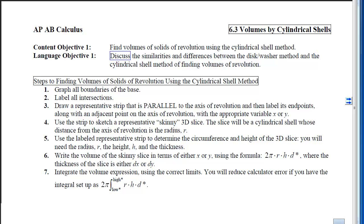This is Section 6-3, Volumes by Cylindrical Shells. The content objective, the only one for this section, is to find volumes of solids of revolution using the cylindrical shell method. In Section 6-2 we learned how to find volumes using the washer or disc method. We will be using the same solids except sliced differently. When we're done, you should be able to discuss the similarities and differences between the disc/washer method and the cylindrical shell method.